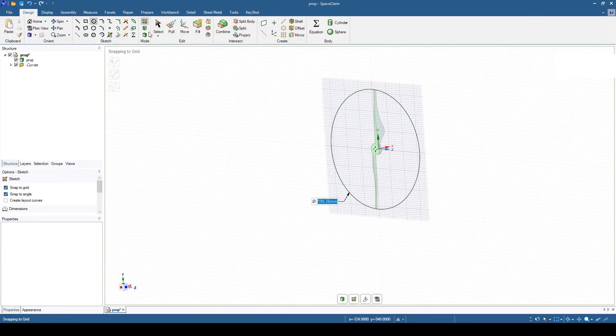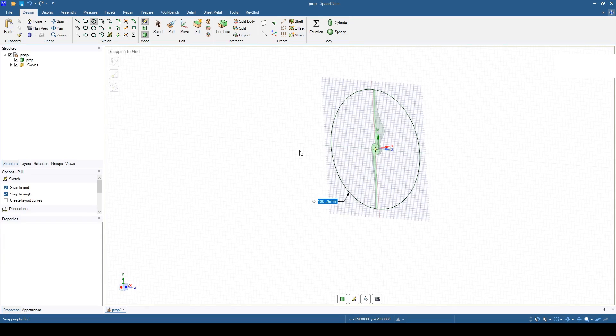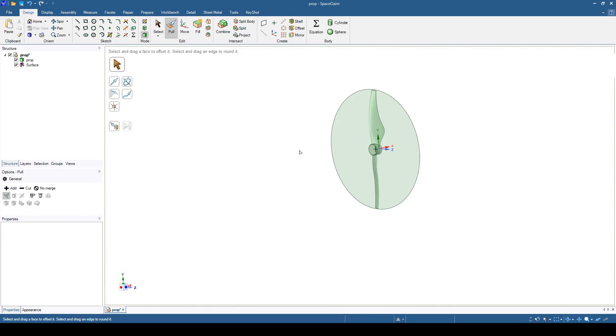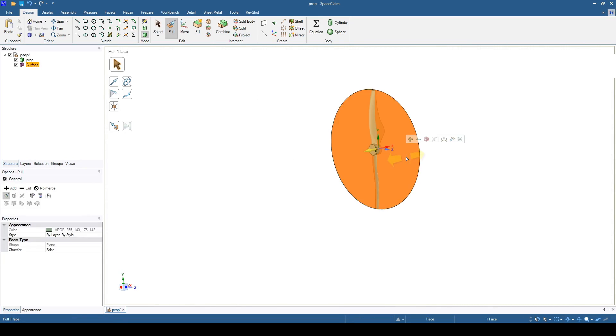Extrude it to slightly beyond the hub of the prop. Extrude from both sides and use no merge.